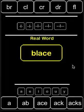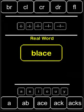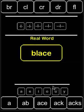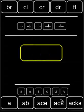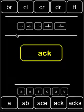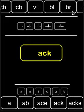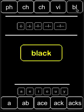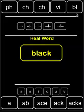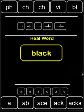So let's try clearing this. Let's do an ack — ack. Then BL. Black. And I get my real word there.